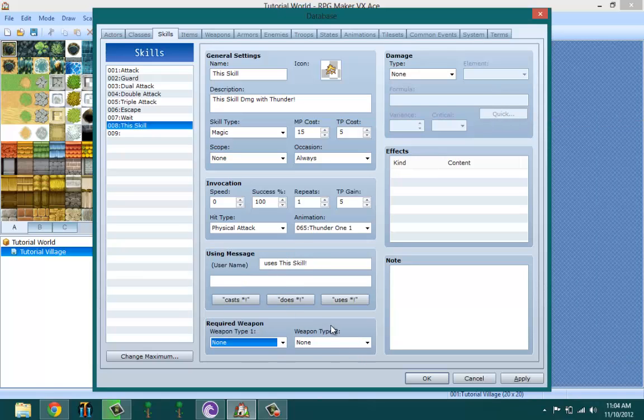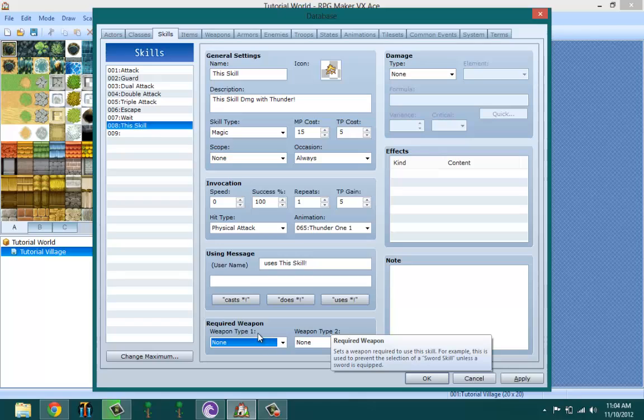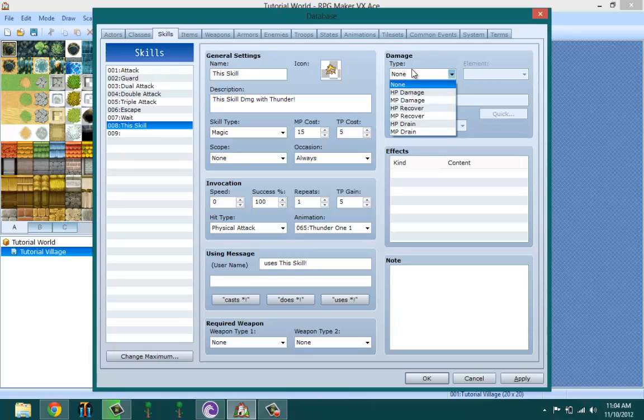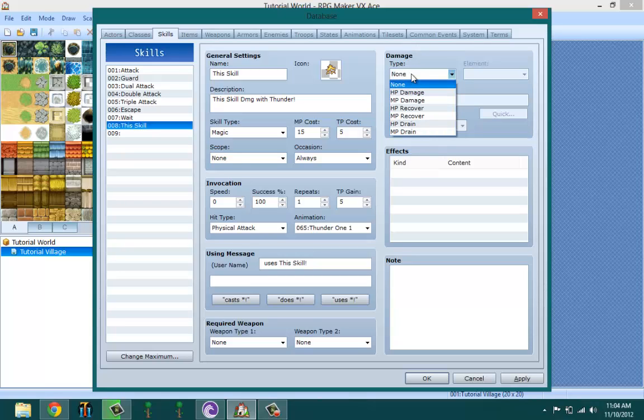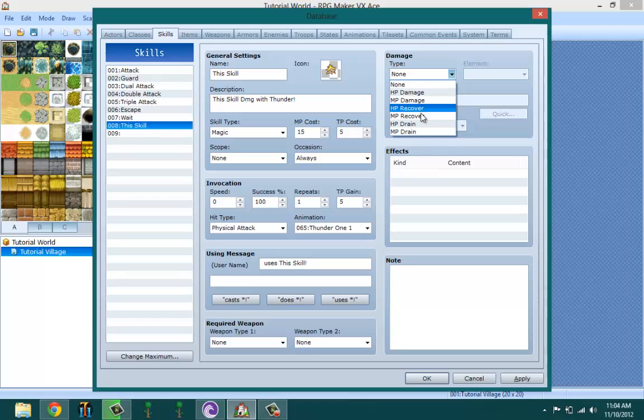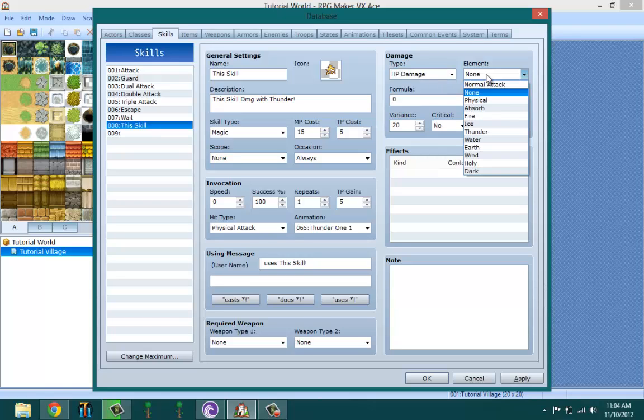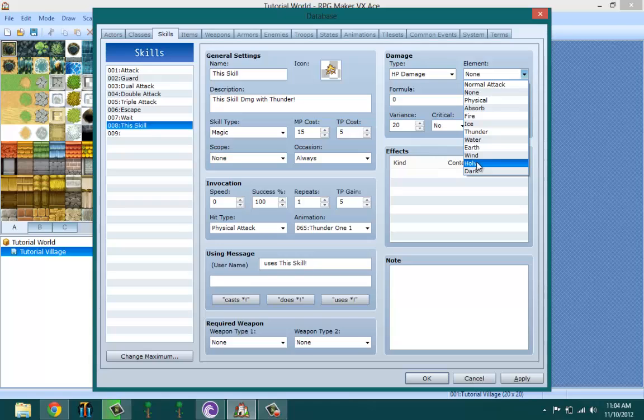Okay, damage - this is what the skill damage is. You could damage the HP, MP, HP recovery, MP recovery. You could drain HP and you could drain MP. Let's go ahead and keep this at damage. The elemental - remember you set this at the turns I think - and let's go ahead and pick thunder.